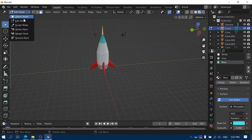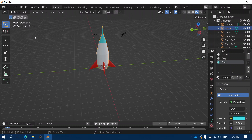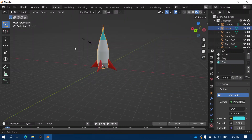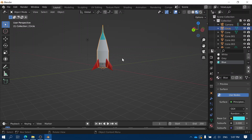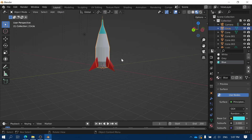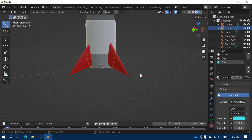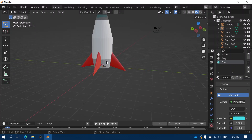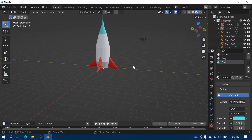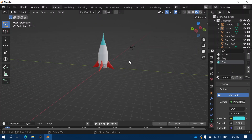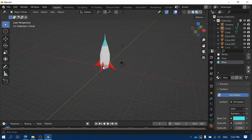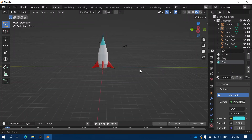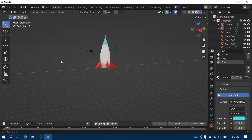Now I can come out of object mode and there's my spaceship. There are loads of ways you can make this model better — it's not an amazing model, but at least we've got our basic spaceship shape.